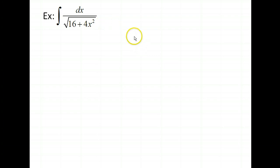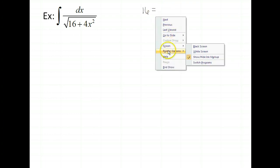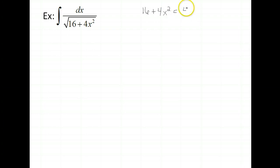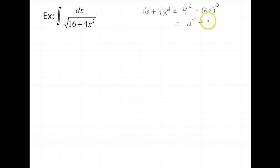In this example, notice that we do have a situation where it says something squared plus something squared, but it's not exactly a squared plus x squared. So let's see if we can manipulate this inside the radical to look more like what we might want to substitute. We have 16 plus 4x squared. We can write this as 4 squared plus (2x) squared — it's a perfect square — so we do have this written as a squared plus something squared.